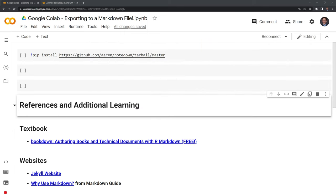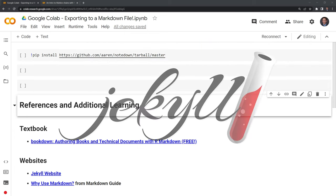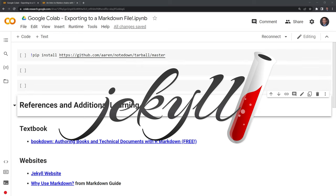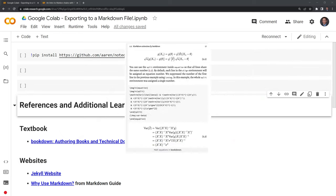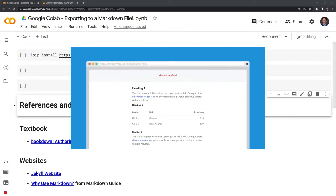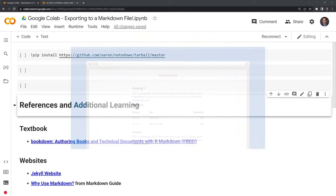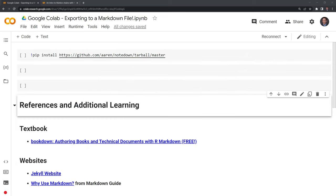There are many use cases for doing this. For example, we can take Markdown files and turn them into static websites using a program such as Jekyll. We can take those Markdown files and also turn them into books using programs such as Bookdown and R Markdown. We can render emails using Markdown, and we can render Google Colab and Jupyter Notebooks using Markdown.